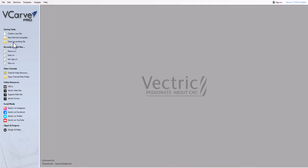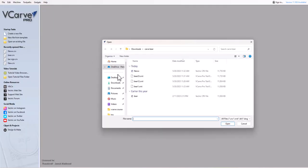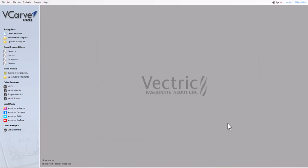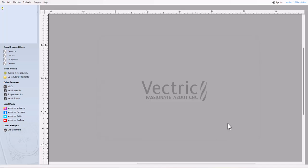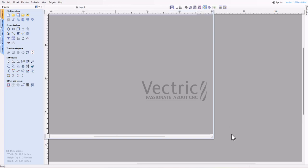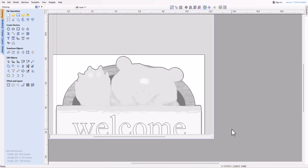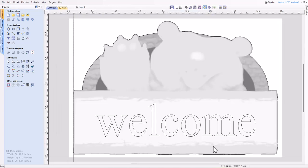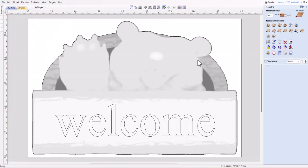Welcome to this tutorial on how to create a toolpath template in vCARVE PRO. A toolpath template allows you to save the complete toolpath settings for common operations and reuse them on different design geometry. This can save you time and improve your efficiency.